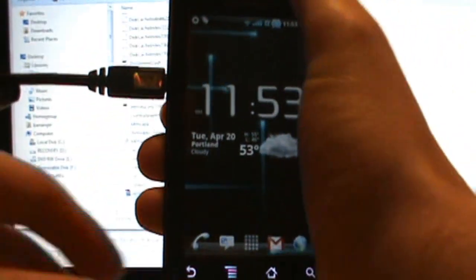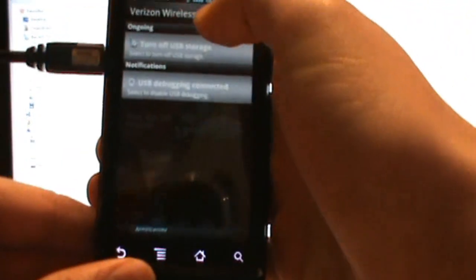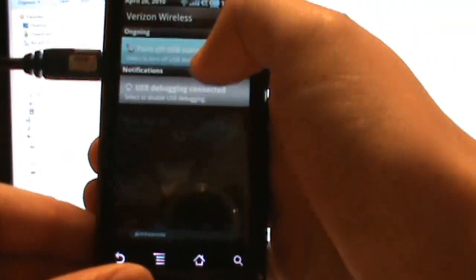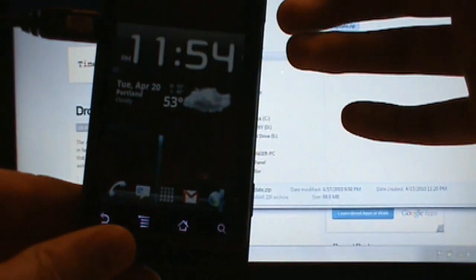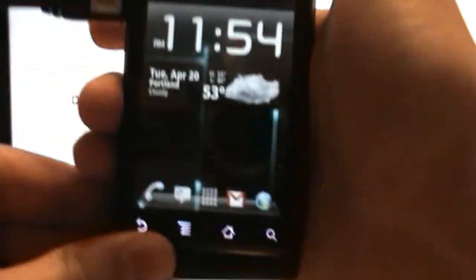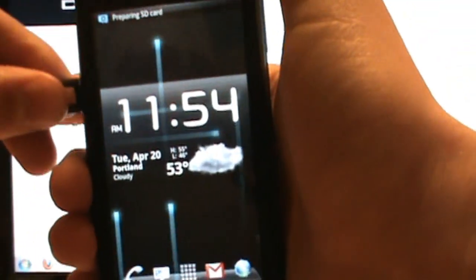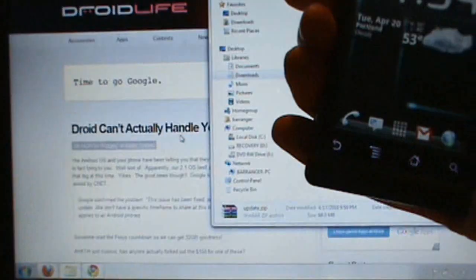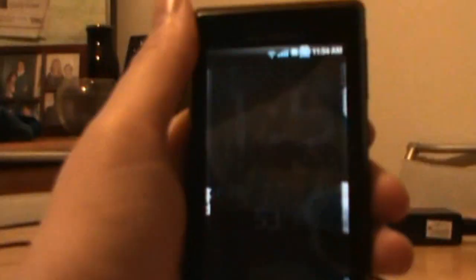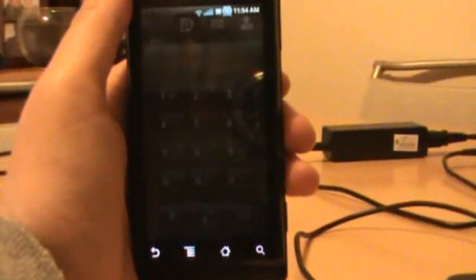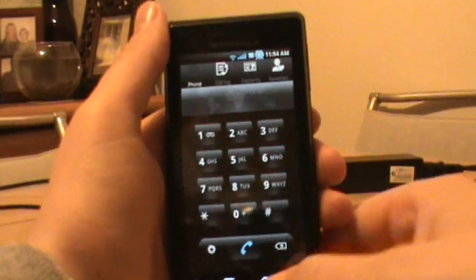So we will unmount, turn off, and go ahead and unplug that. Now let your phone kind of catch back up to itself. We're going to move over here and we'll start going through this process.